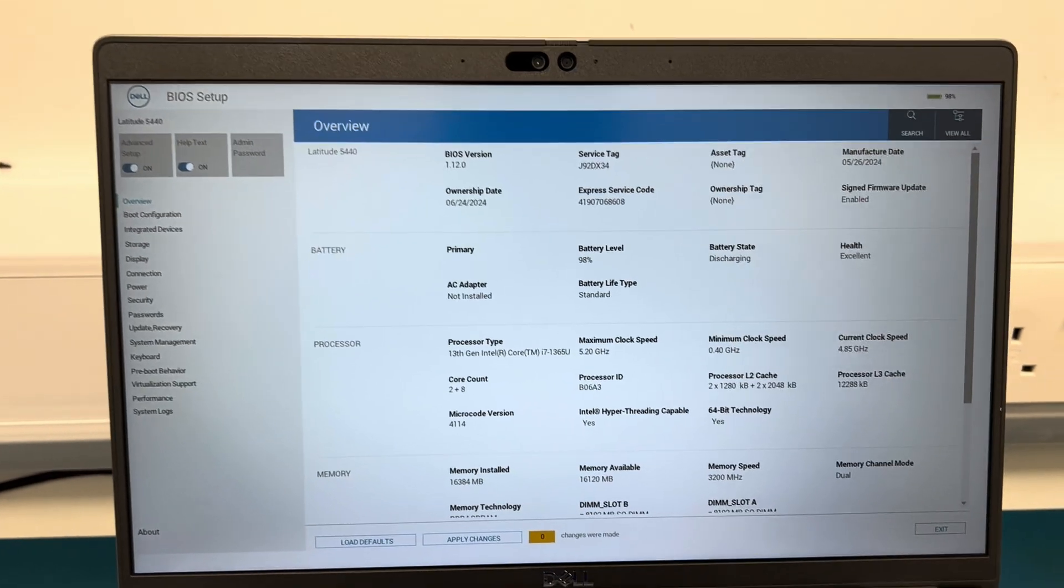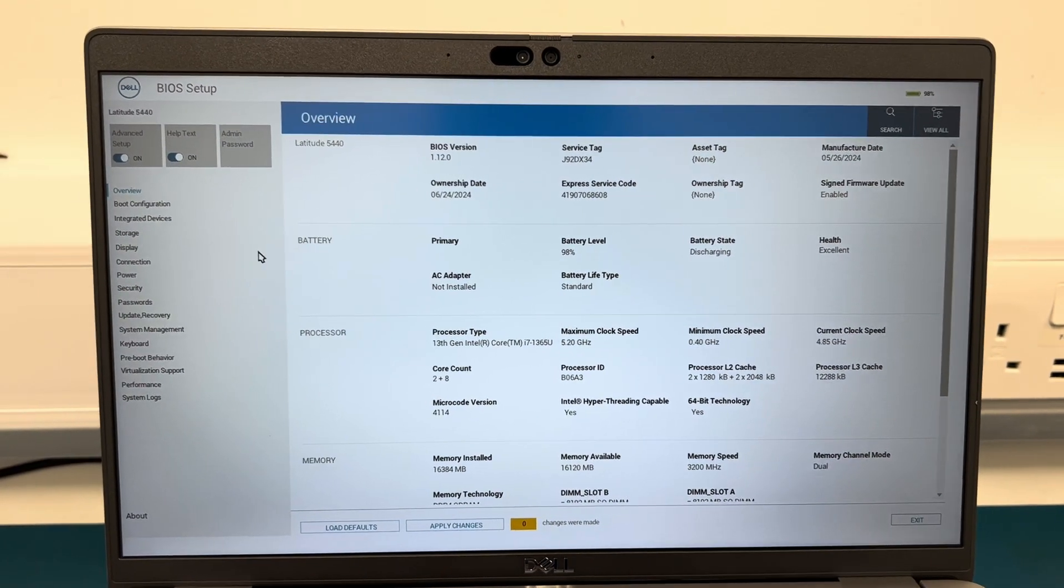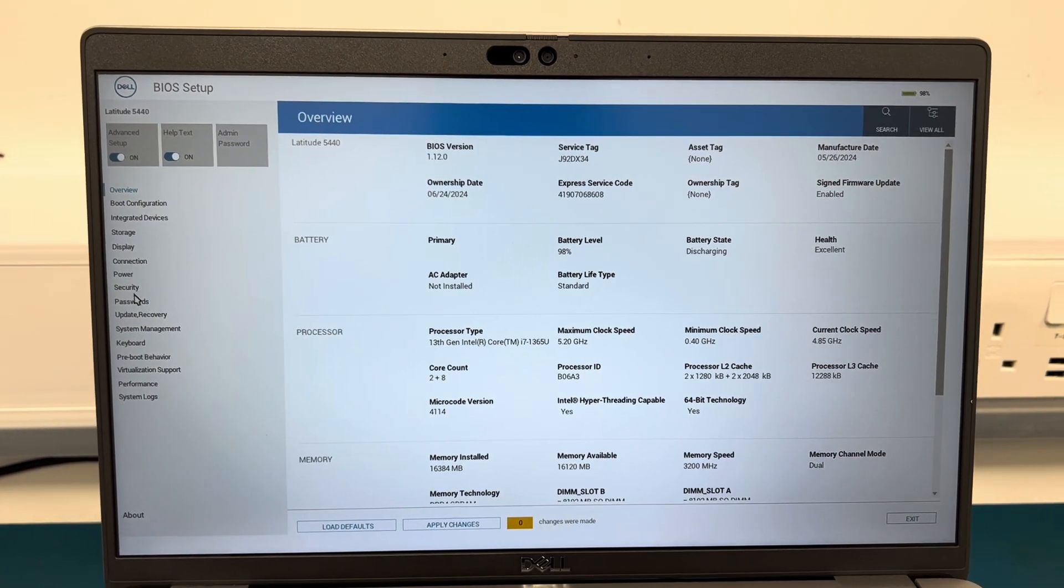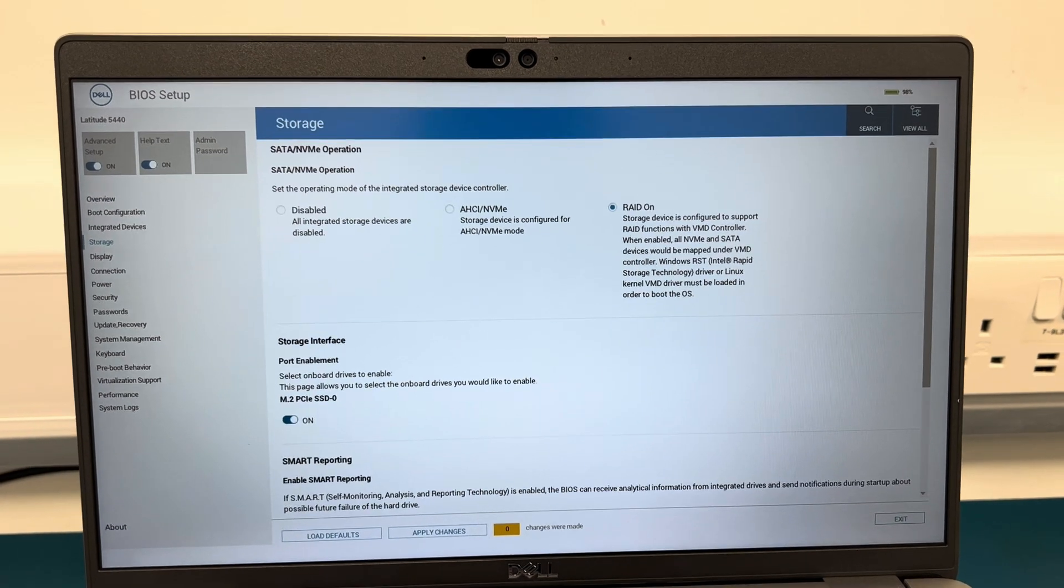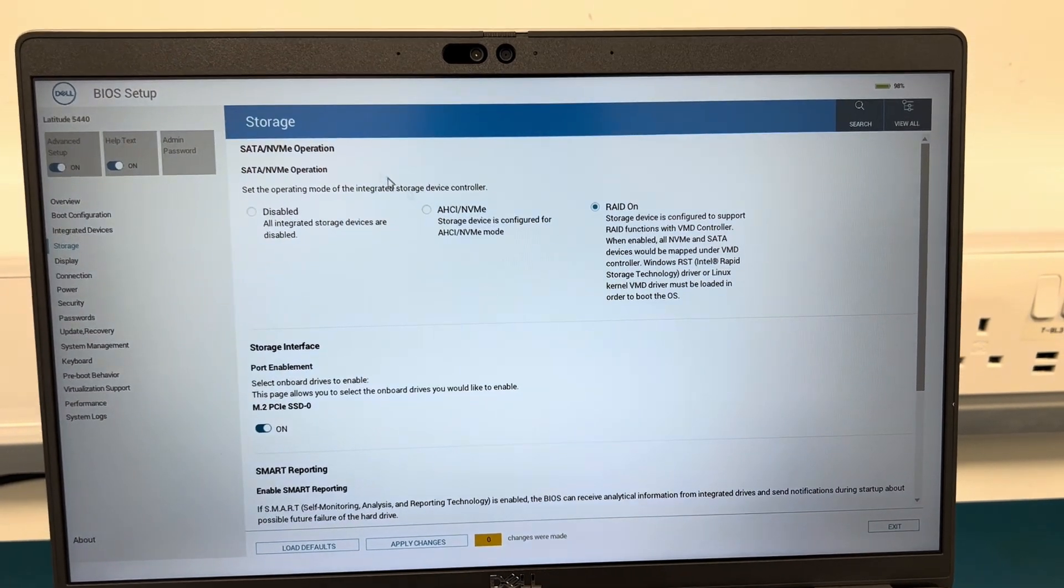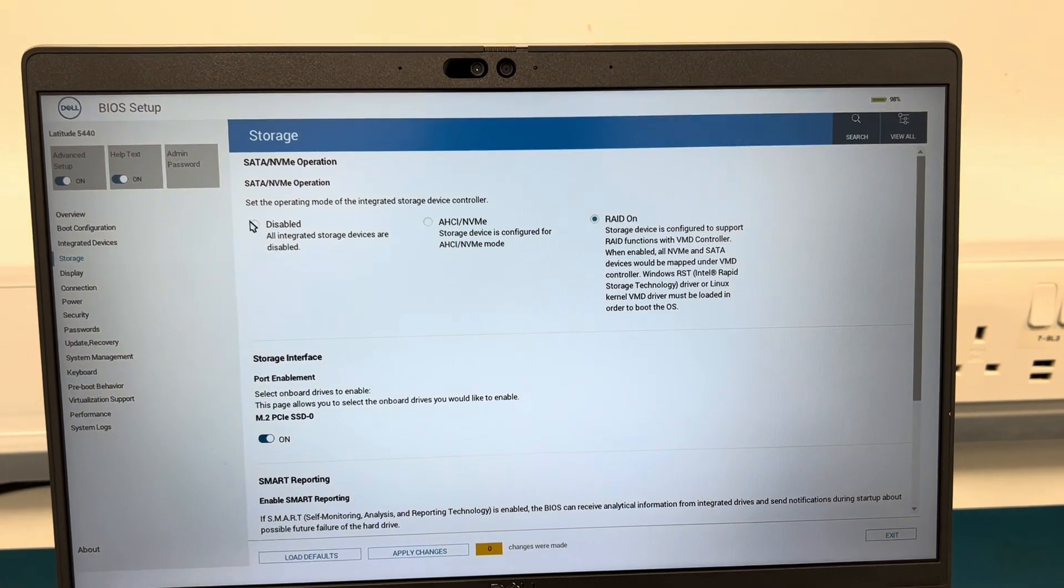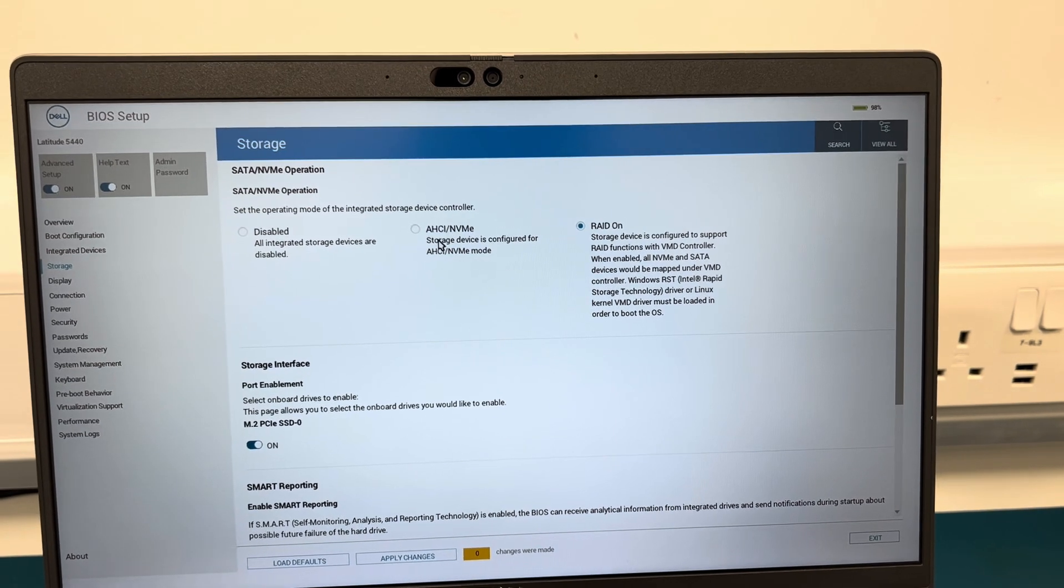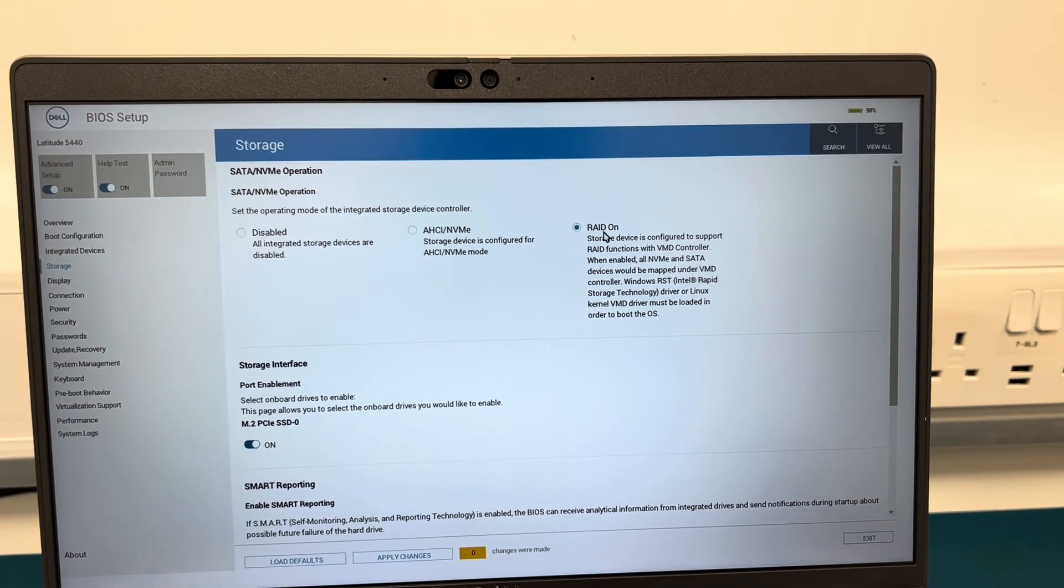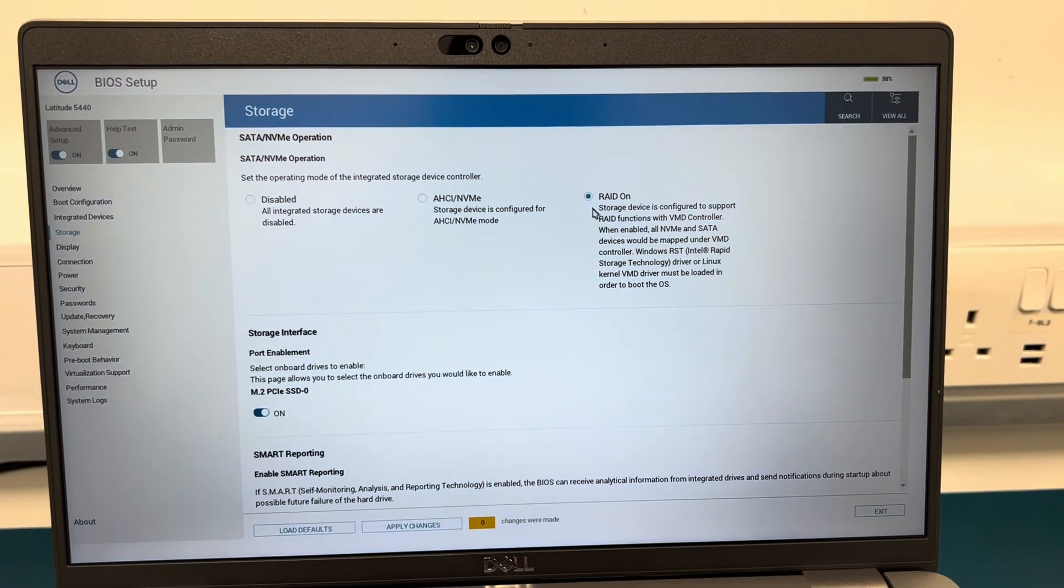Once you go in there it should come up with this screen here. What you then want to do is go into Storage. Once you go into Storage, depending on where it is, it's either on disabled, AHCI, or RAID.